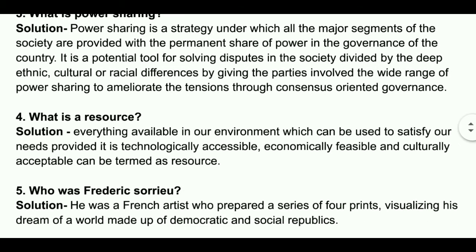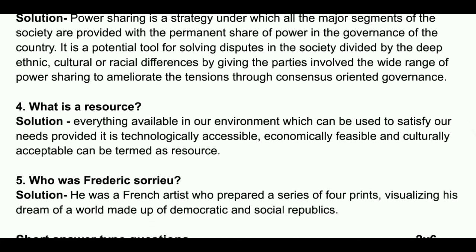Who is Frédéric Sorrieu? Solution: He was a French artist who prepared a series of four prints visualizing his dream of a world made up of democratic and social republics.